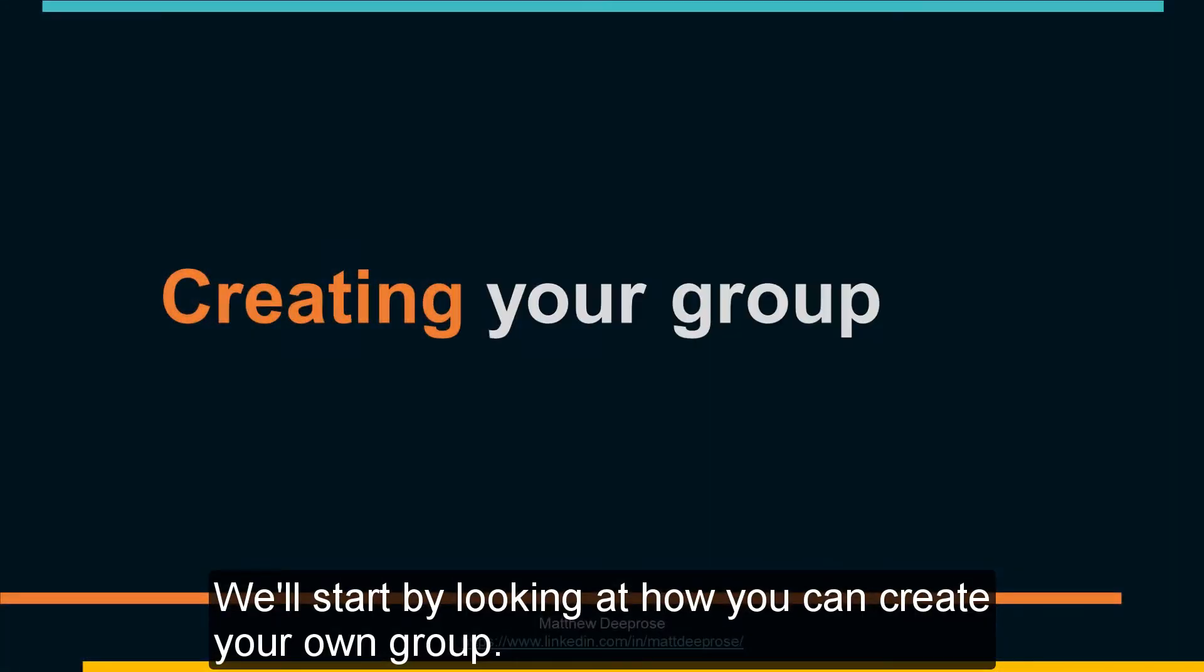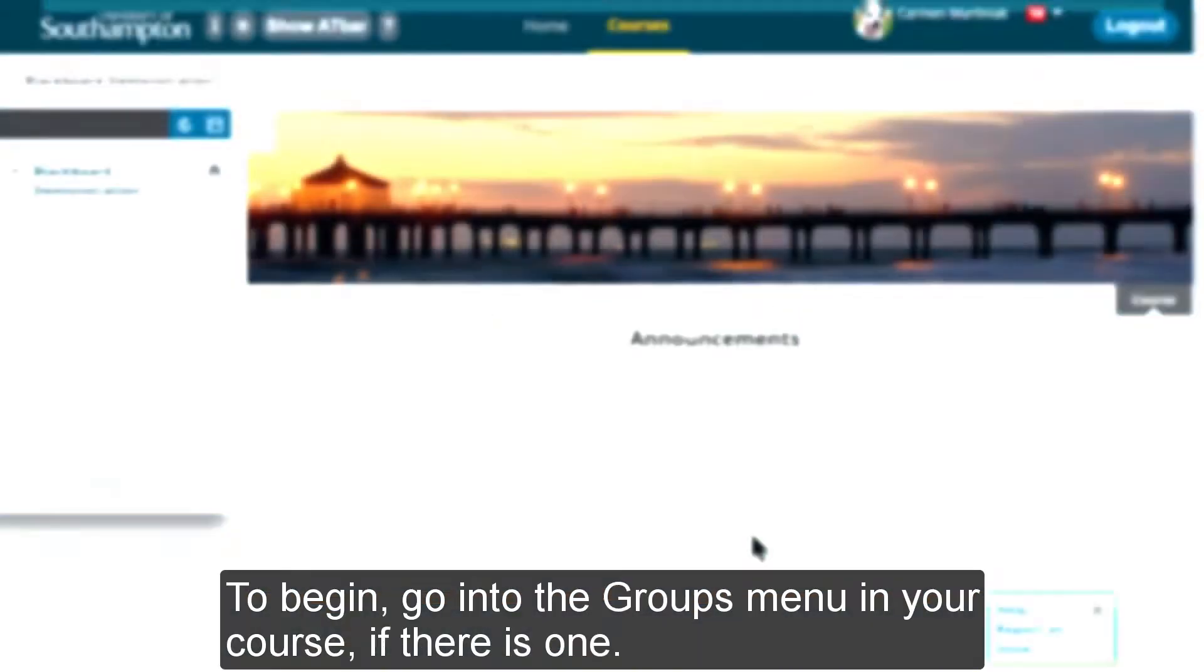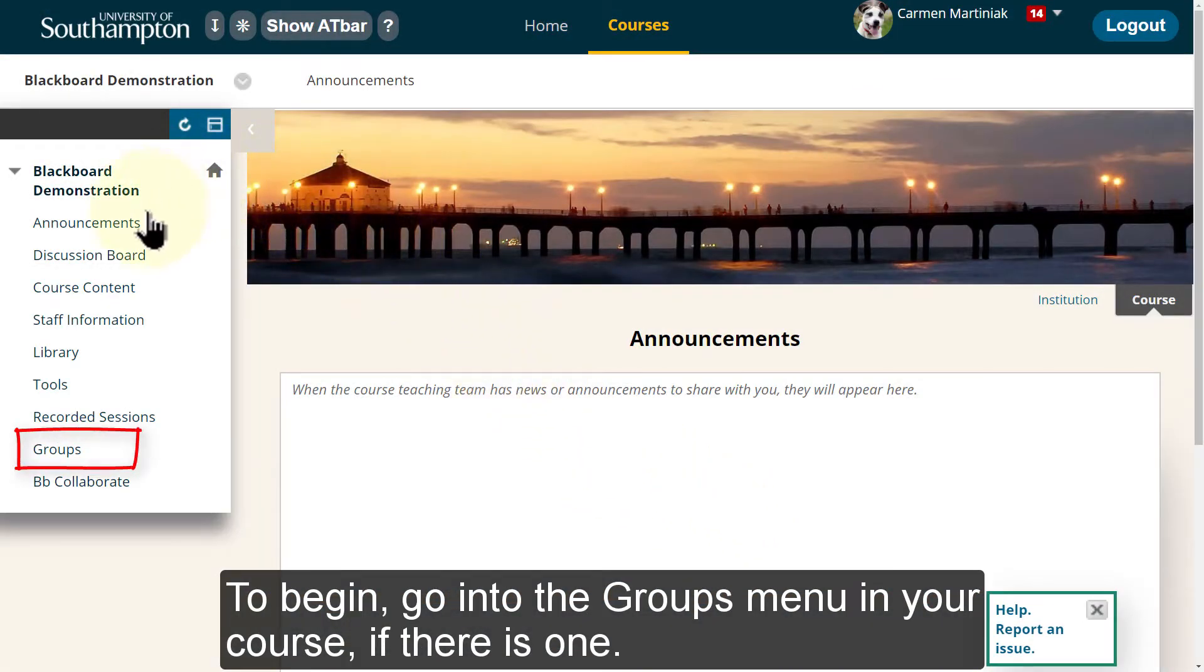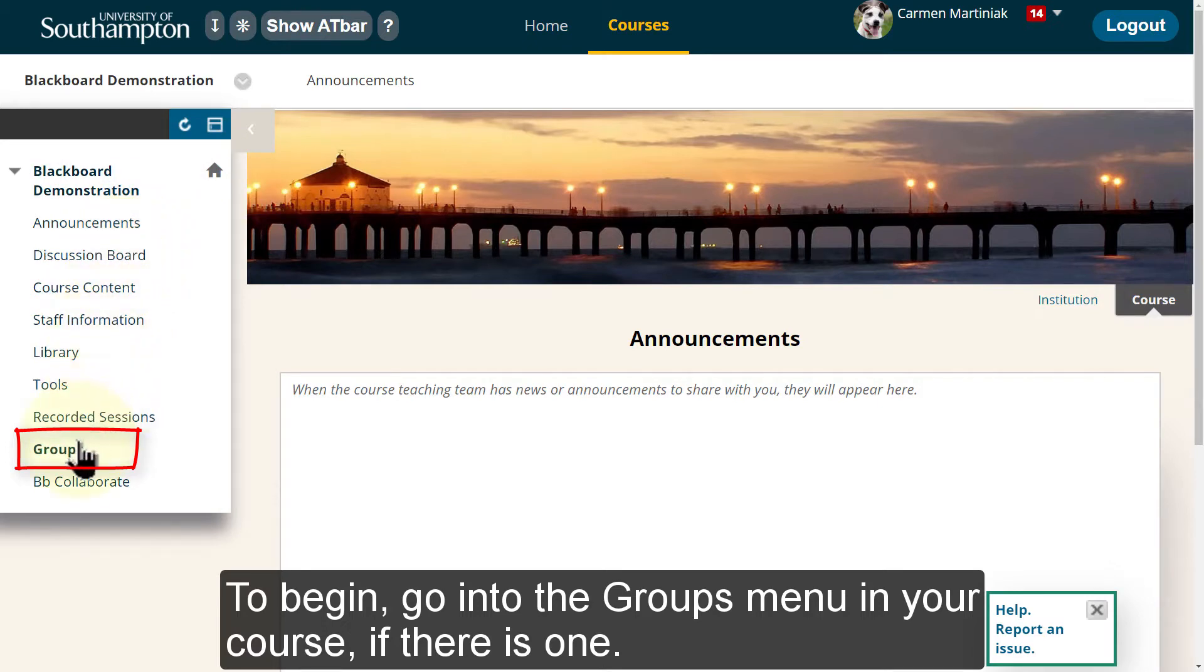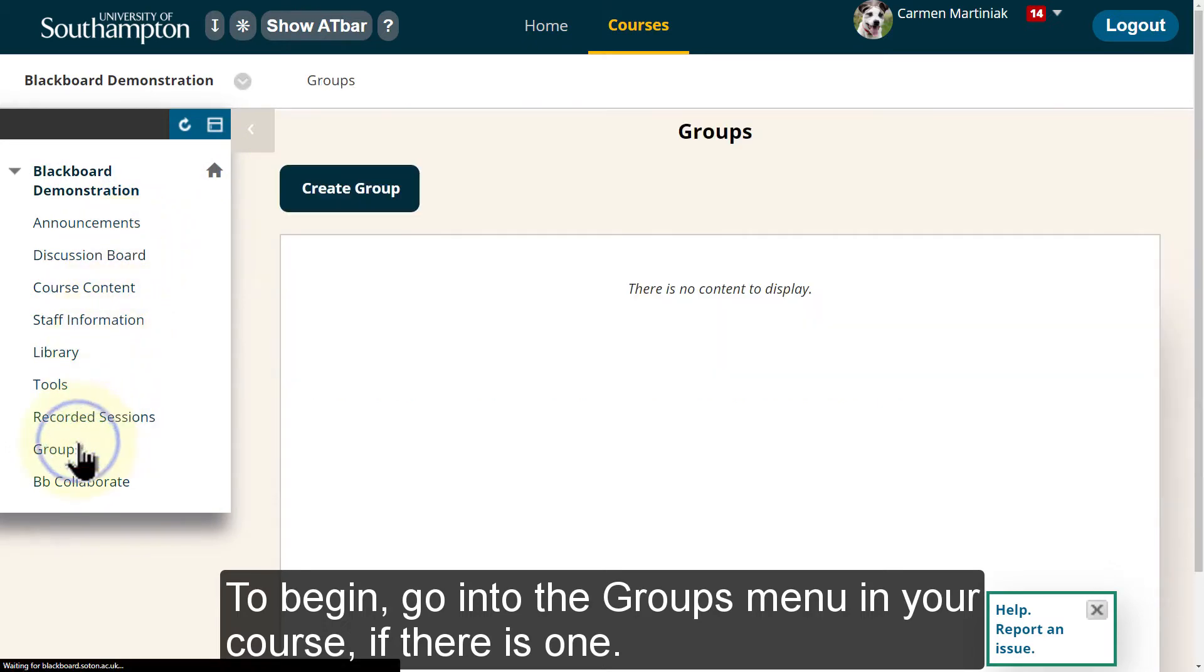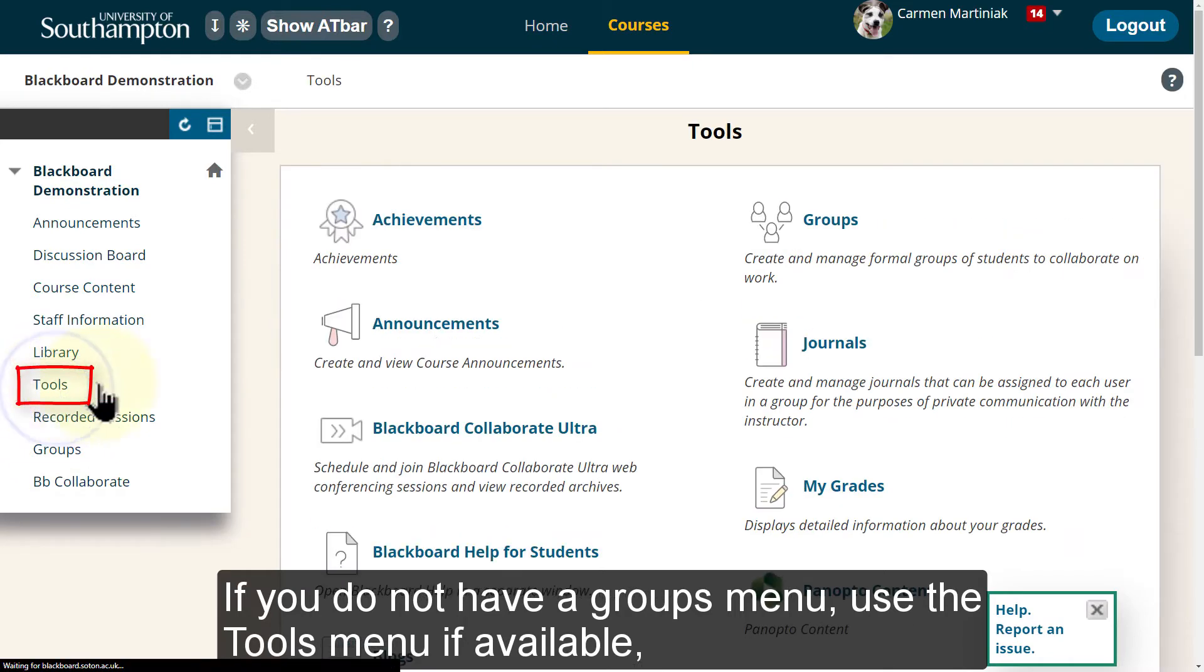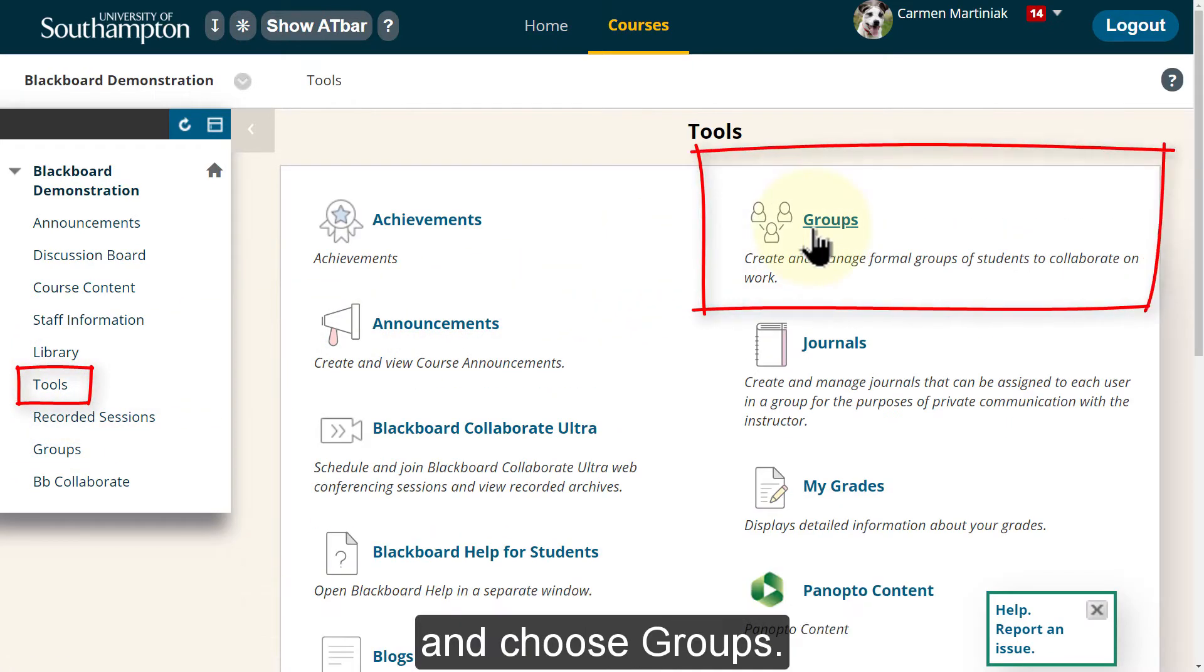We'll start by looking at how you can create your own group. To begin, go into the Groups menu in your course if there is one. If you do not have a Groups menu, use the Tools menu if available and choose Groups.